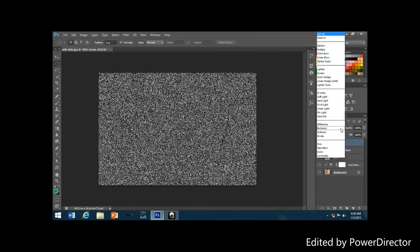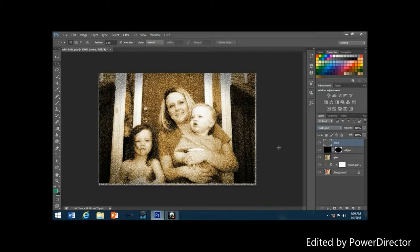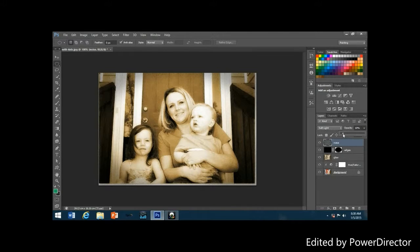Change the blend mode of the noise layer to Soft Light. As soon as you change it from Normal to Soft Light, you'll be able to see your photo through the noise, though there's still too much of it. Lower the opacity of the noise layer all the way down to around 10 to 15 percent — I'm setting mine to 13. The noise now looks much more natural in the image.